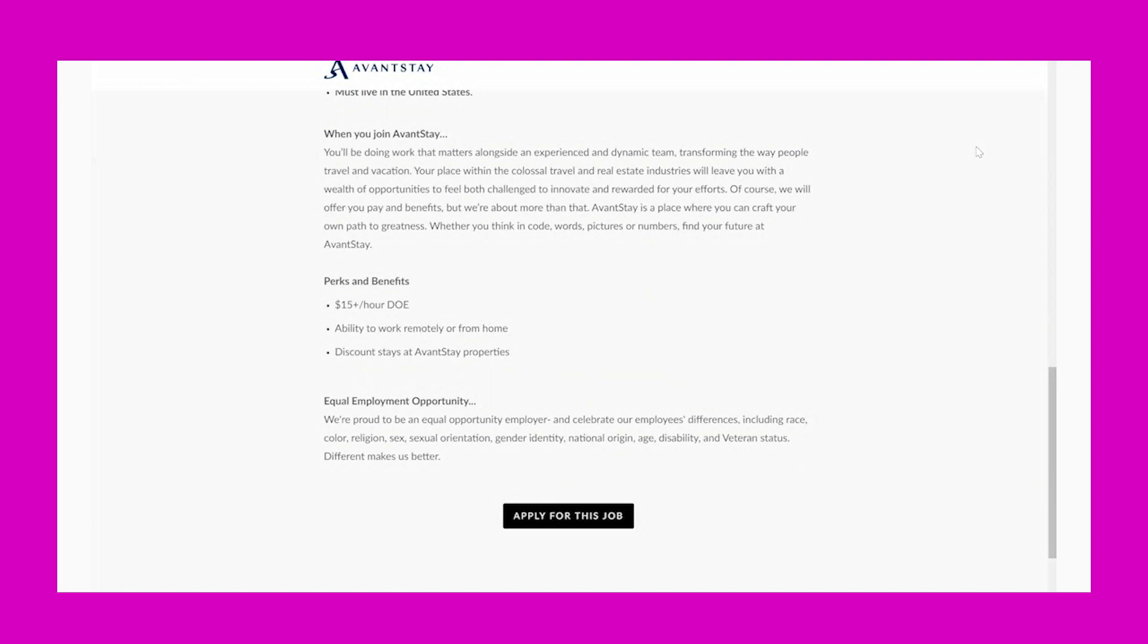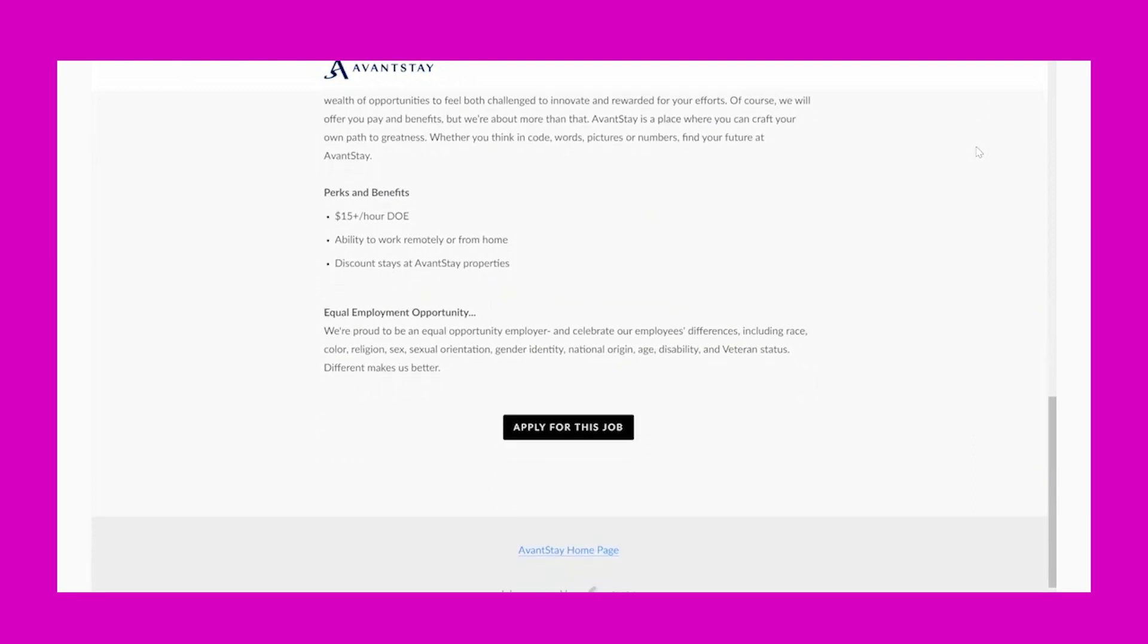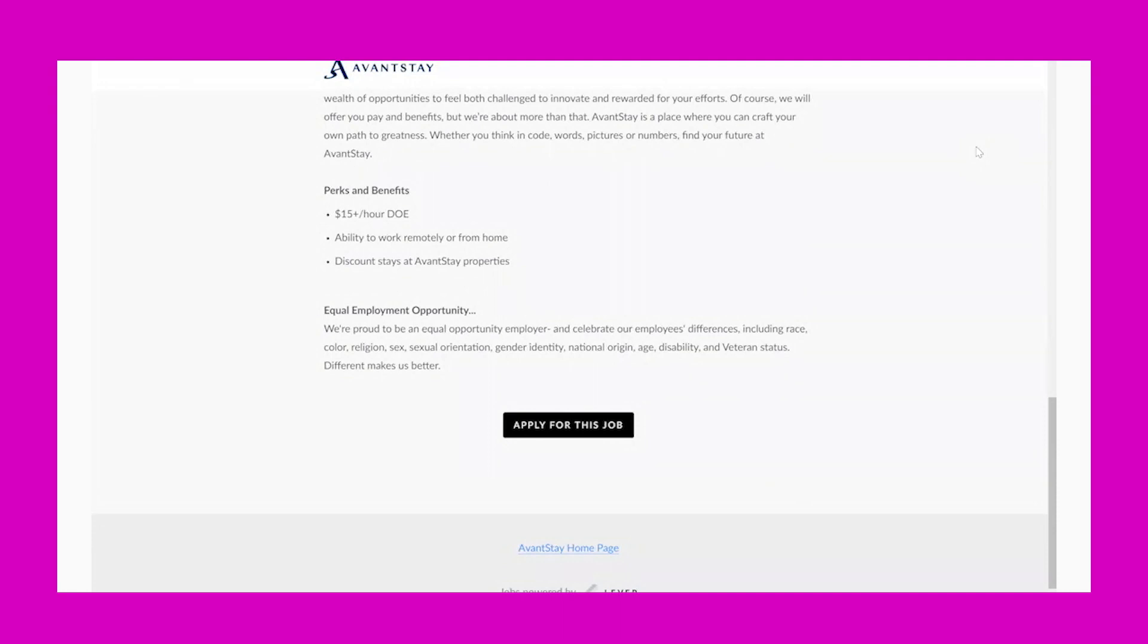greatness, whether you think in code, words, pictures, or numbers. Find your future at AvantStay. Perks and benefits: $15+ per hour or DOE, ability to work remotely or from home, and discount stays at AvantStay properties.